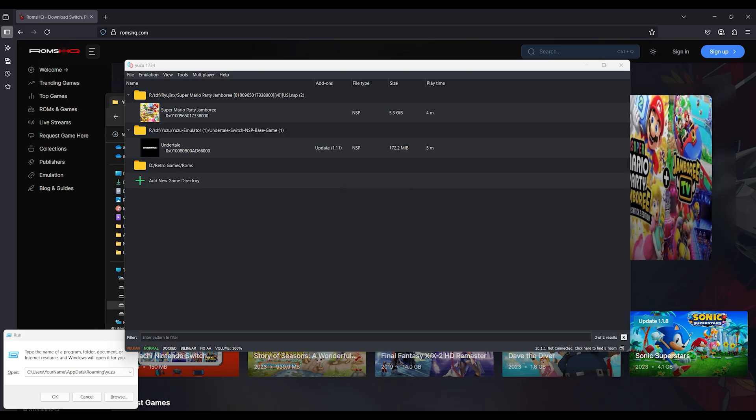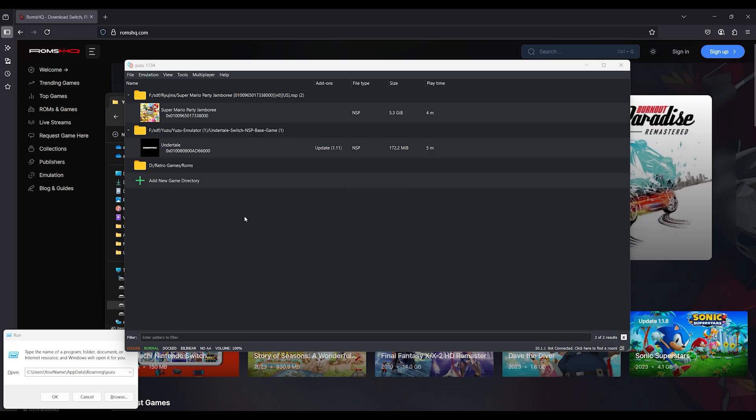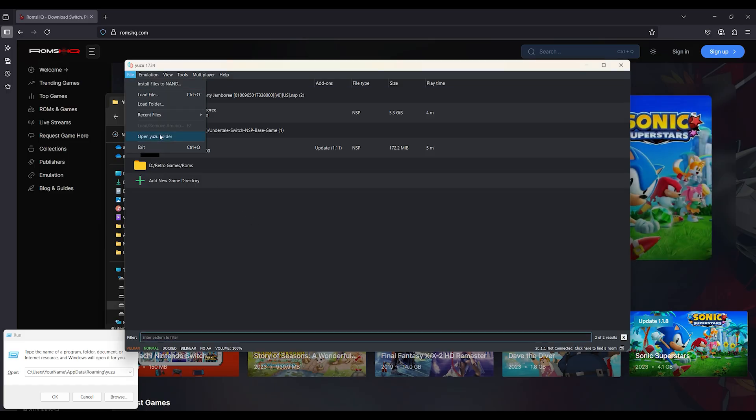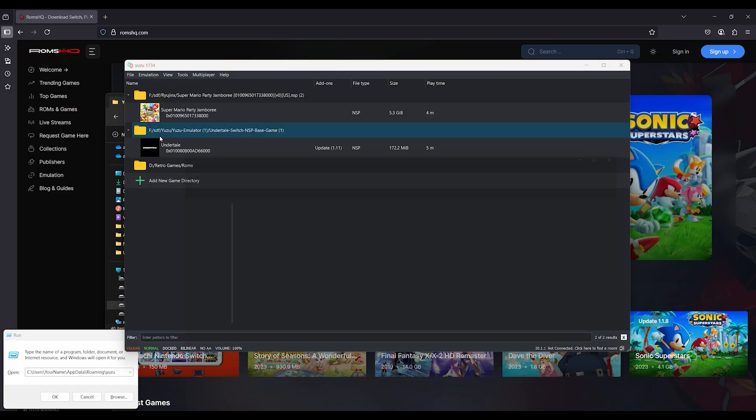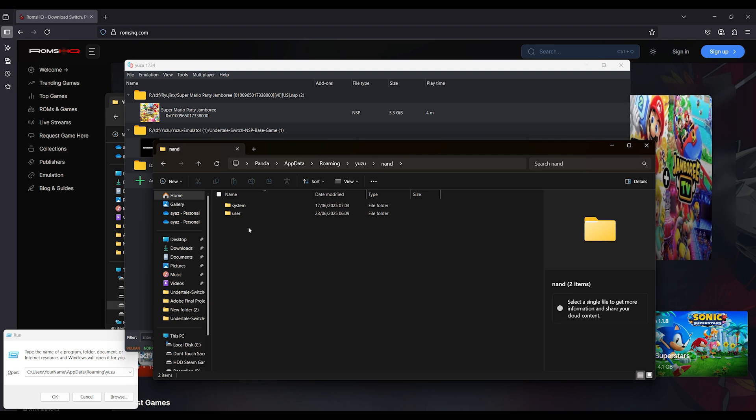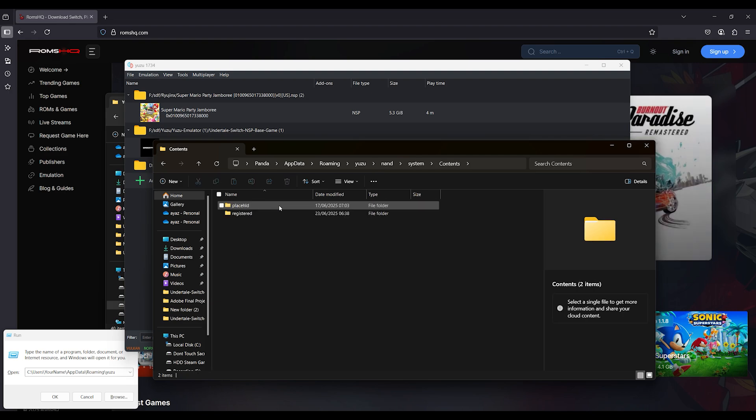Step 6: Verify system files. Inside the NAND sys folder, make sure this file exists. If it's missing, extract it again from your firmware dump, or check your installation steps.